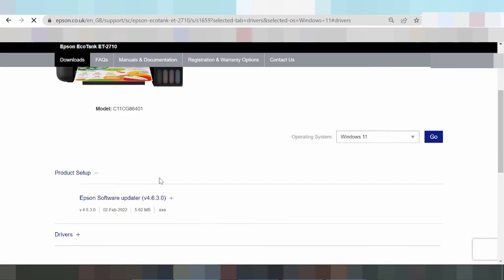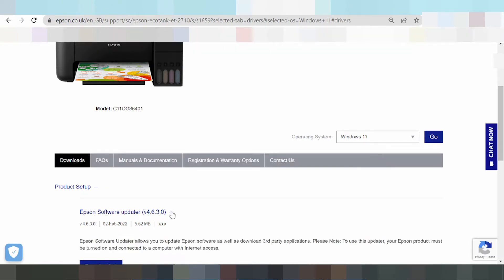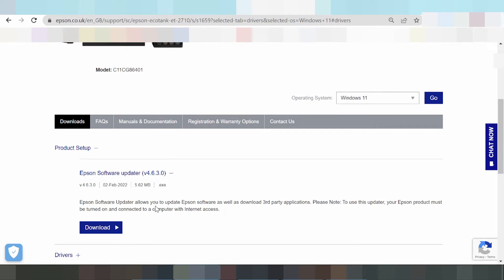Okay, this here is the setup page — the product setup and Epson Software Updater. Click here. This is the Epson Software Updater. It will update your Epson software as well as download part applications. Please note: to use this update, your Epson product must be turned on and connected to a computer with internet access.